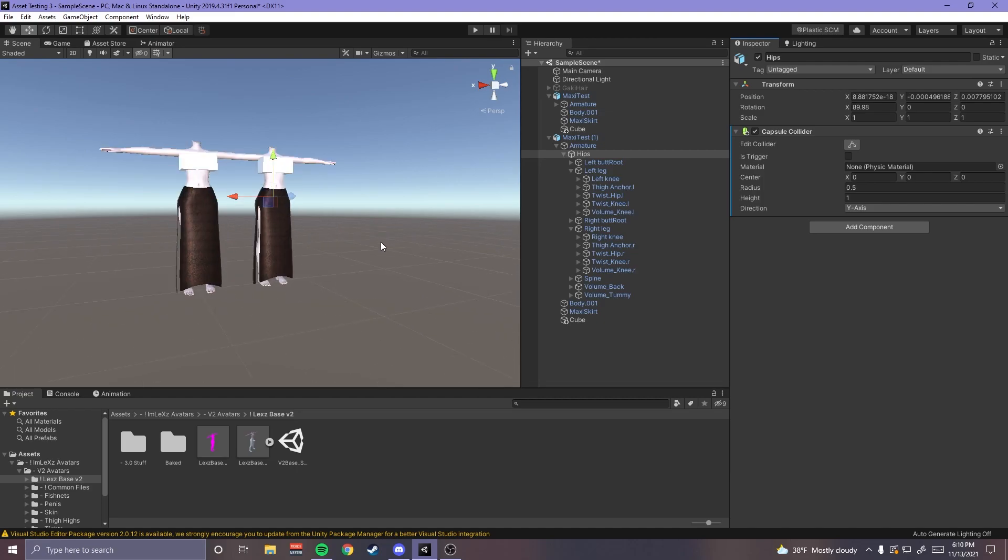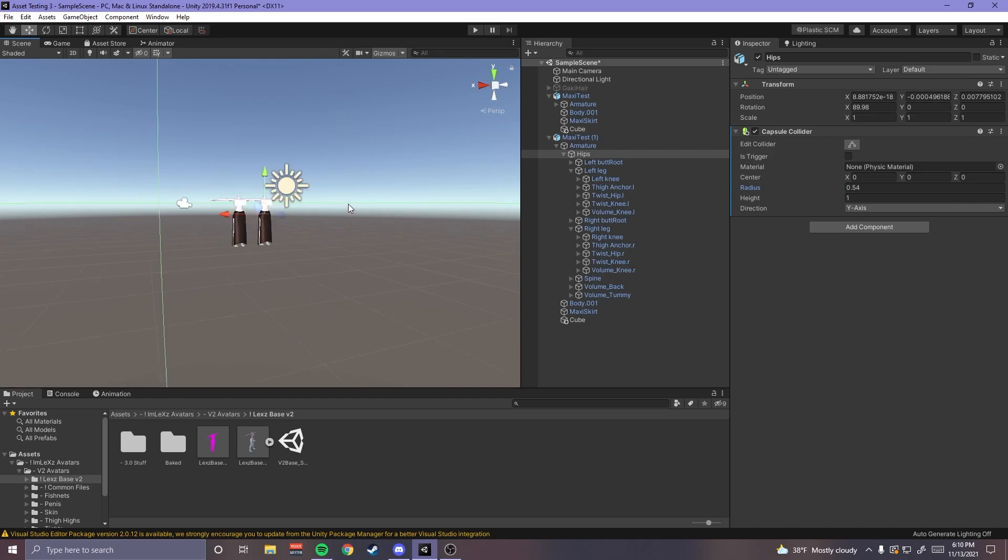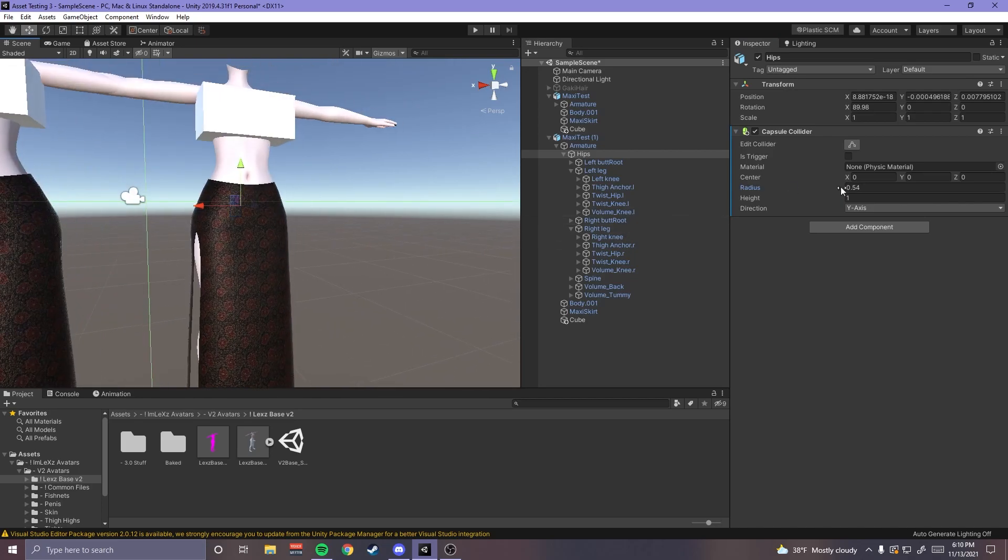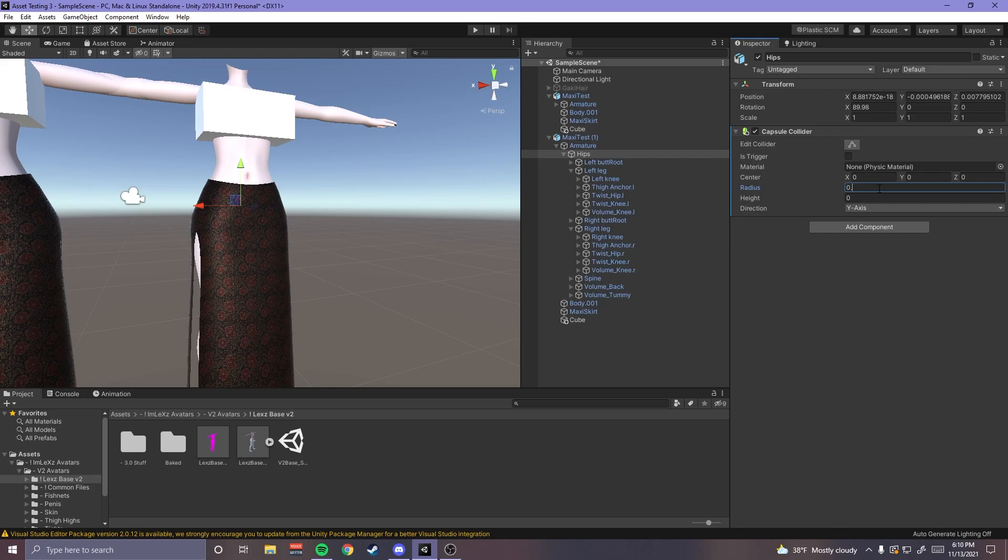So you just type in capsule and you can find that and it's gonna start out like super big or something. If you don't export through CATS like the armature scale is really funky so I usually take for this, like for the hips.